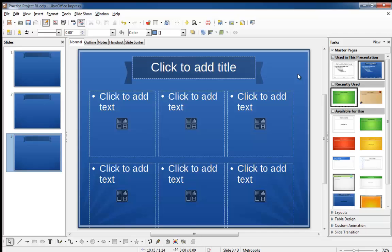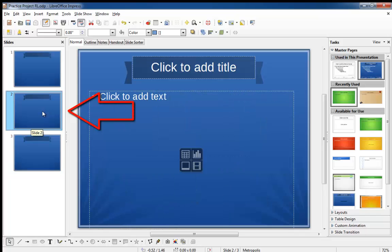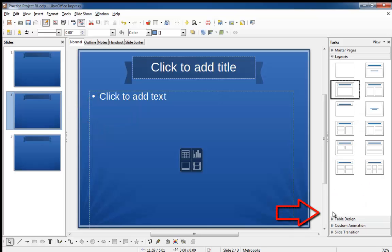You can also change the layout of a slide that you've already created. Suppose I want to change the second slide to the 6 Content layout as well. Simply single-click to select it, then expand the layout section under the task pane.